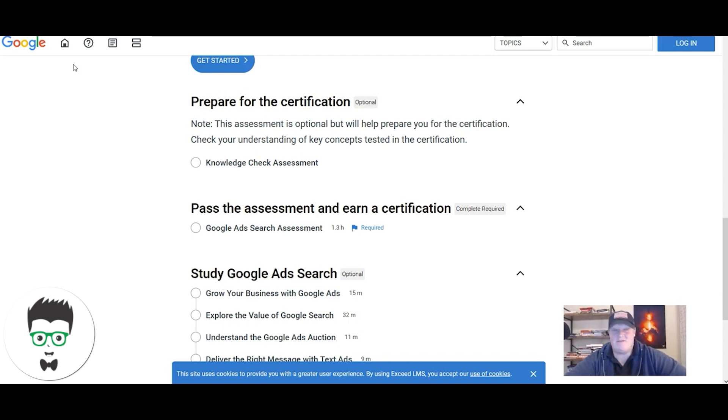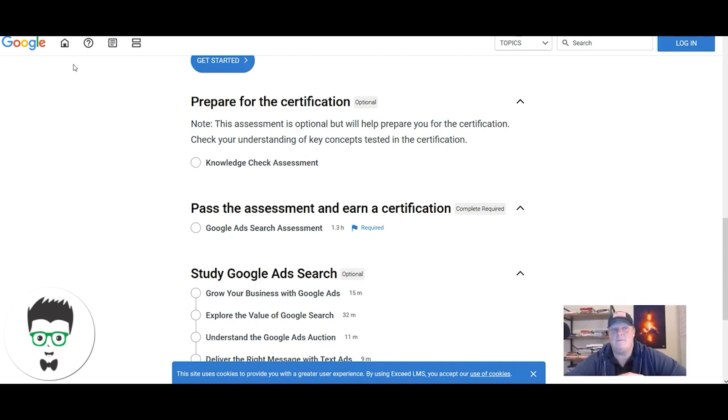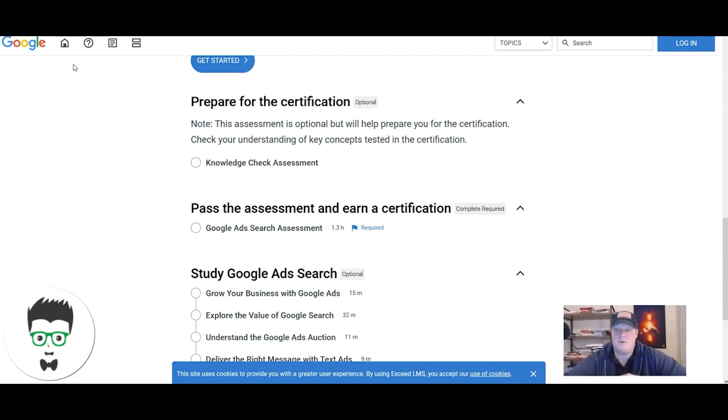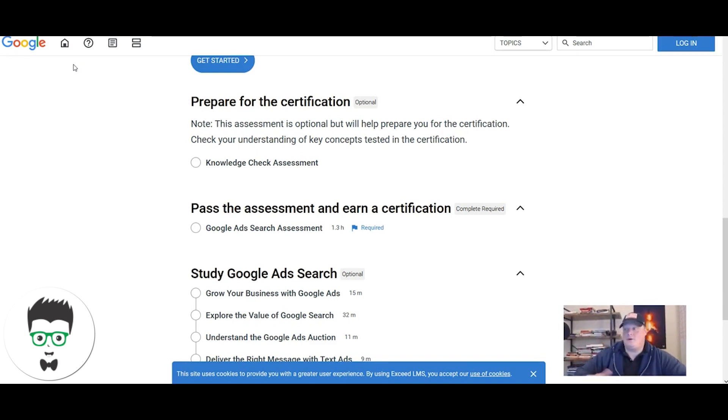I would imagine there's still Monster, Career Builder, Indeed, Craigslist, Facebook groups localized to where you are. There's lots of different places you'd look.